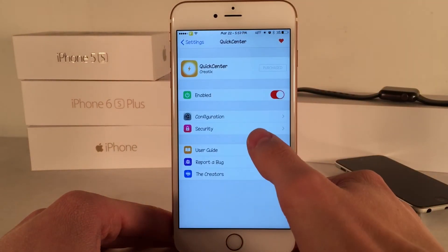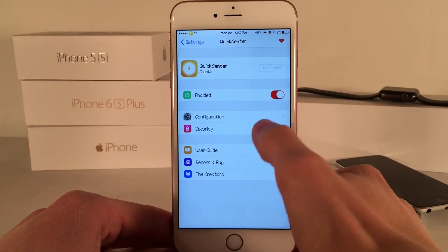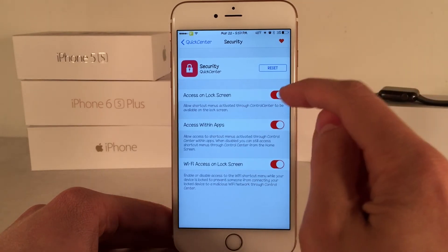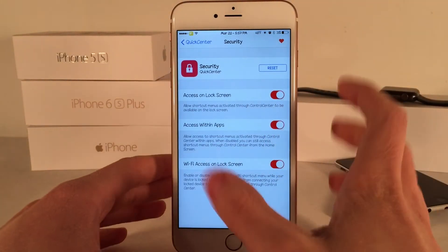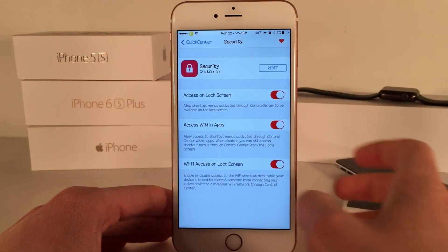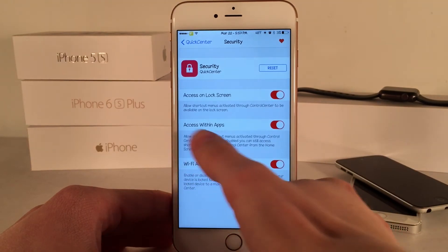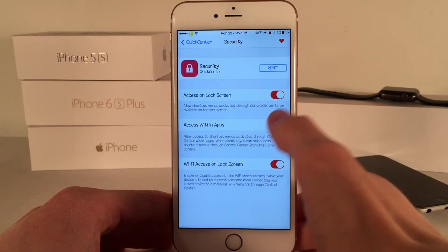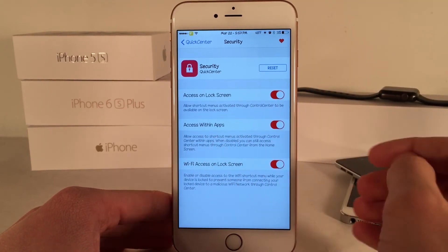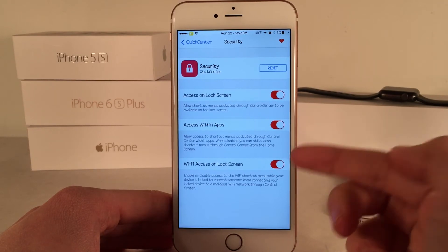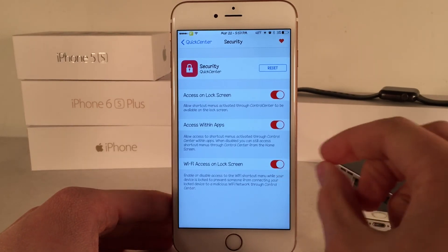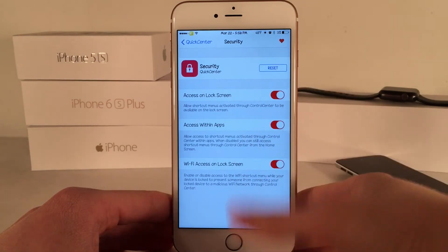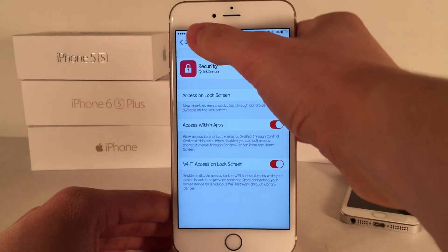Going back, we have security options. We have access on lock screen, which allows you to disable this tweak from functioning on the lock screen. Then you have access within apps — same deal, you can disable or enable it. And you could disable or enable Wi-Fi access on the lock screen, which just pertains to the Wi-Fi section. So you can toggle all those to your liking.